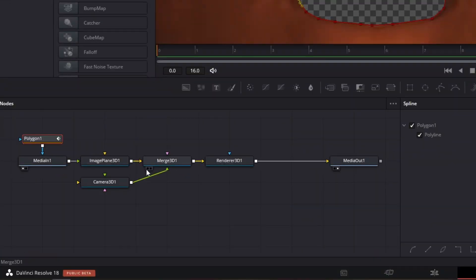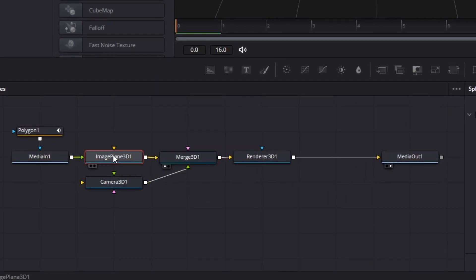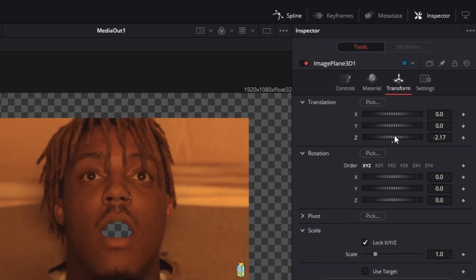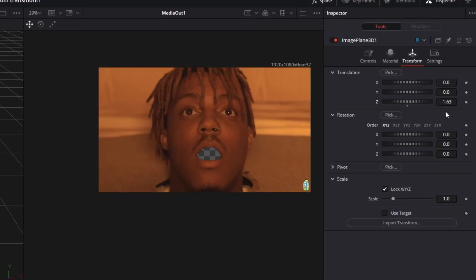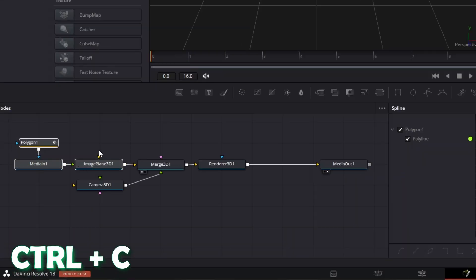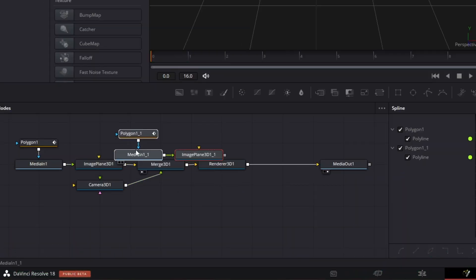Now go to the Merge 3D node and left-click the left view button. Then go to the Image Plane 3D node and go to Transform. Decrease the Translation Z value so that you can see the video again — the value negative 1.63 should work. Once done, copy and paste these 3 nodes by pressing Ctrl+C and Ctrl+V.